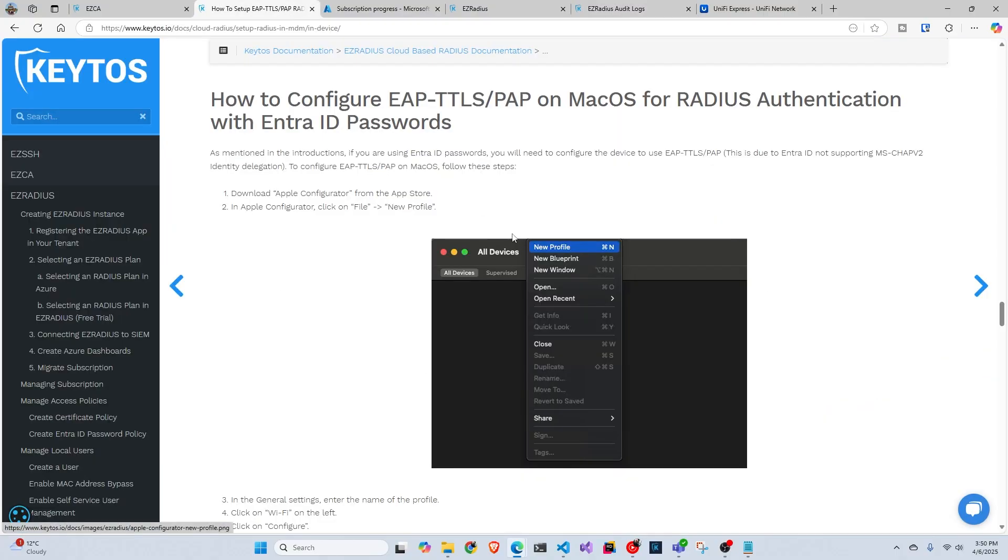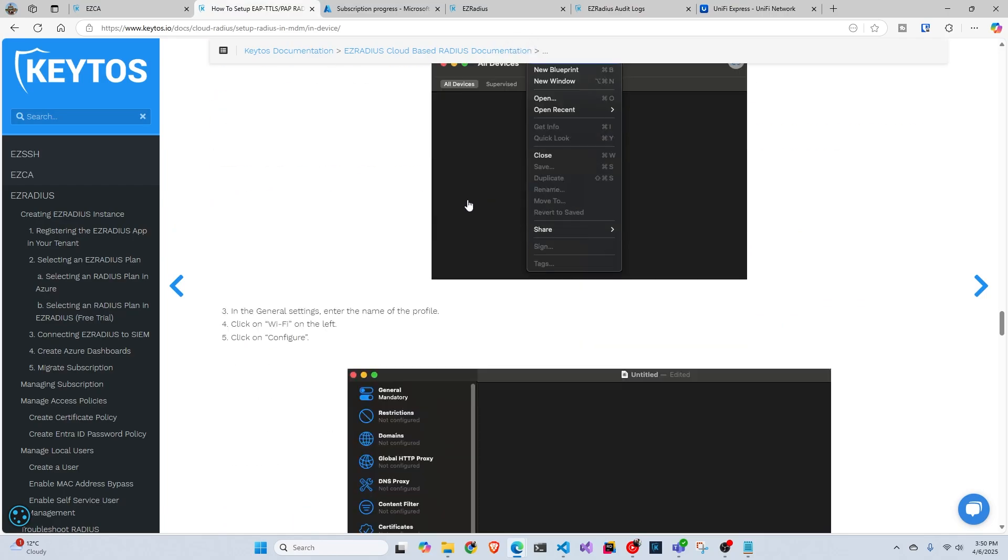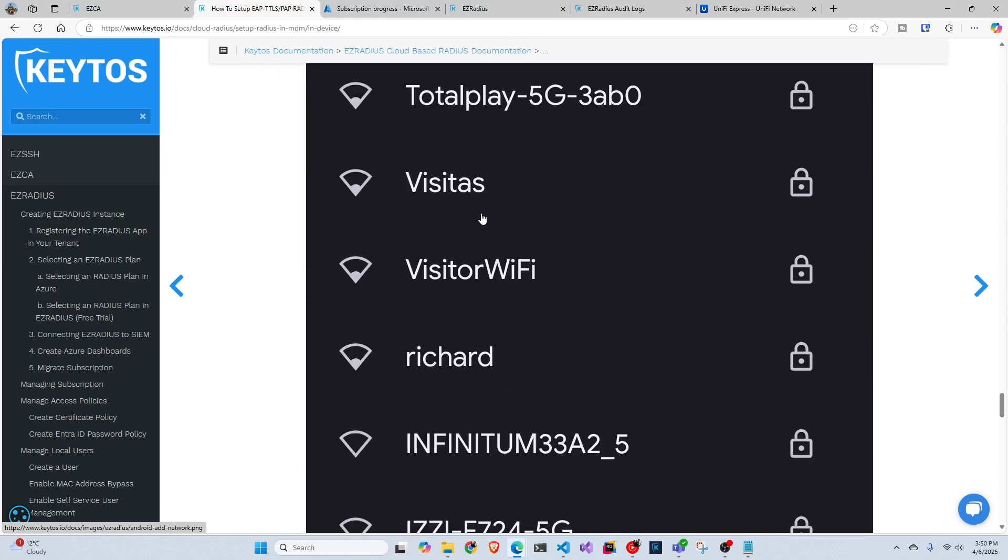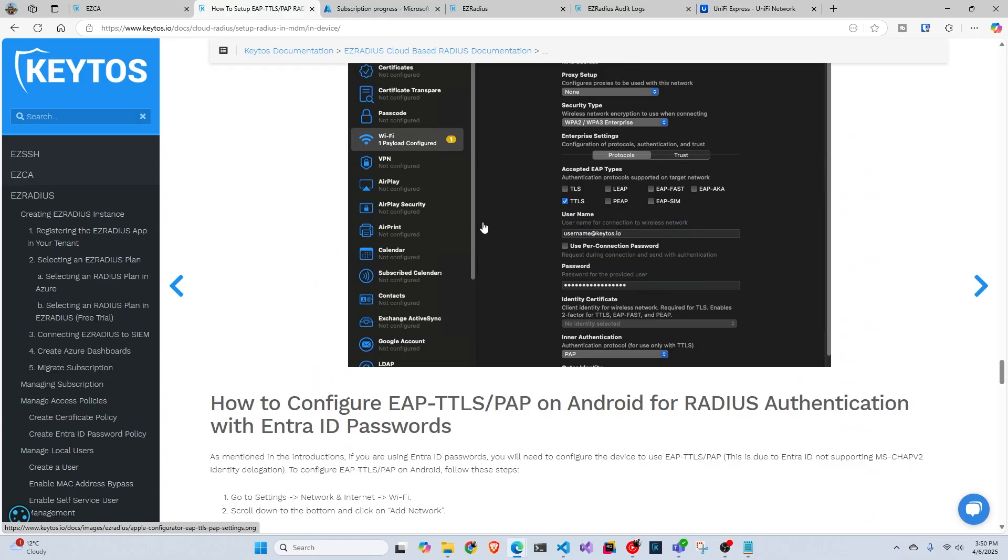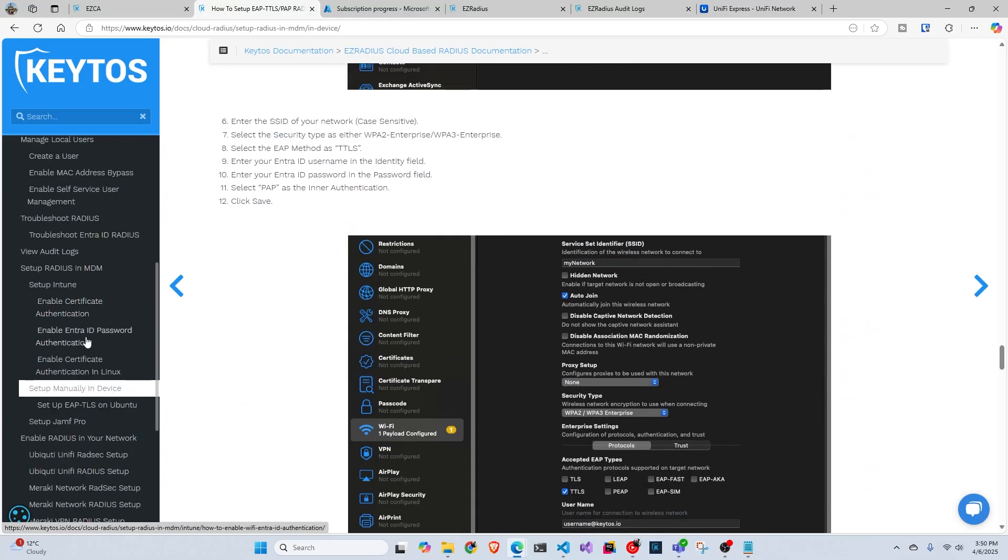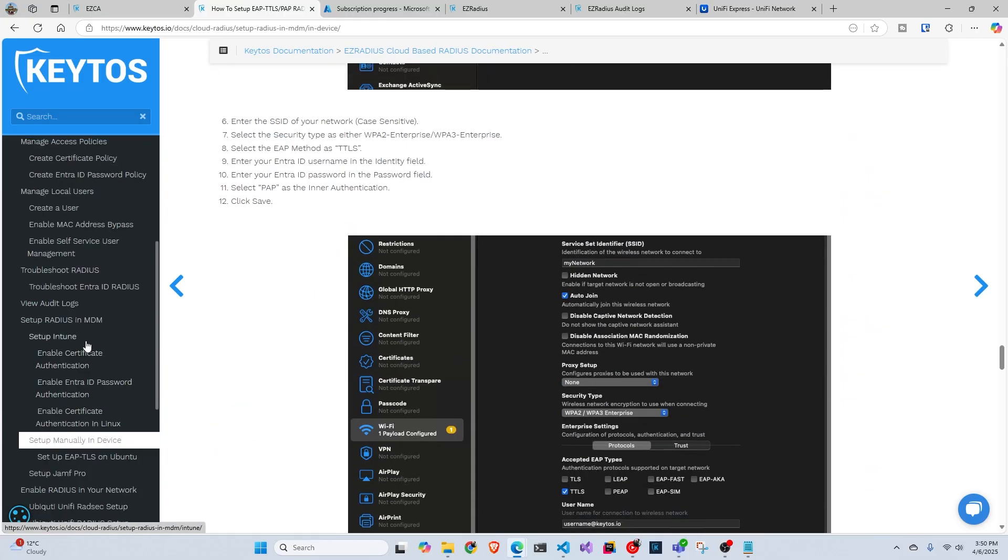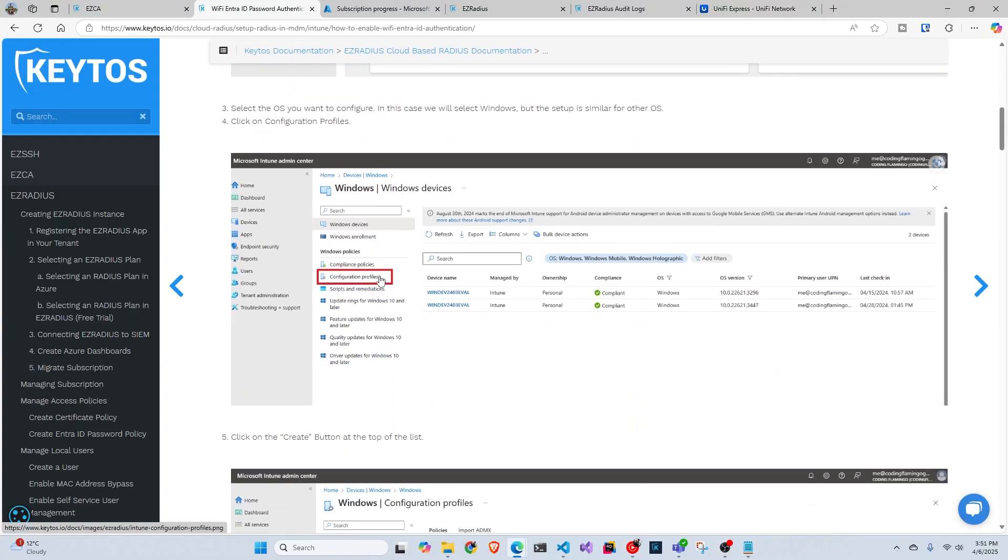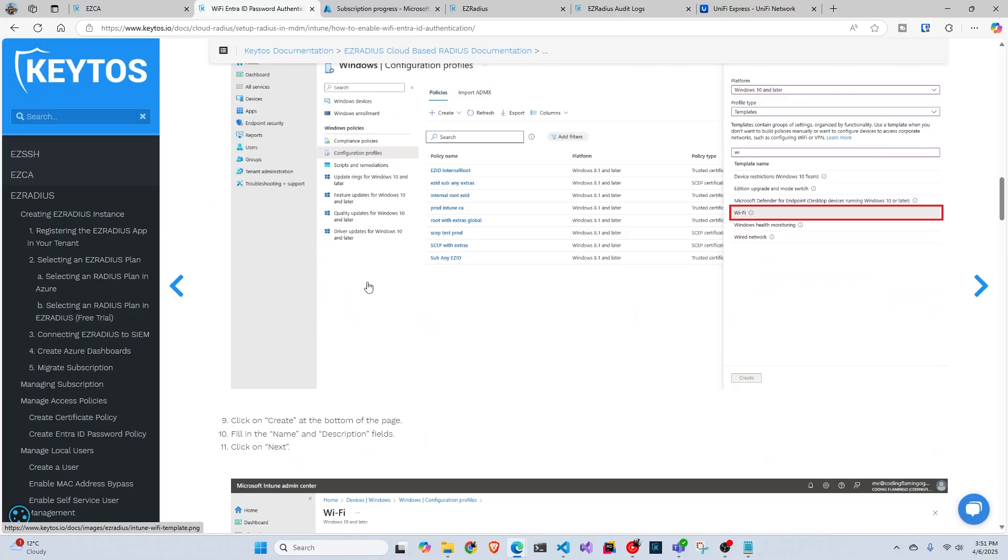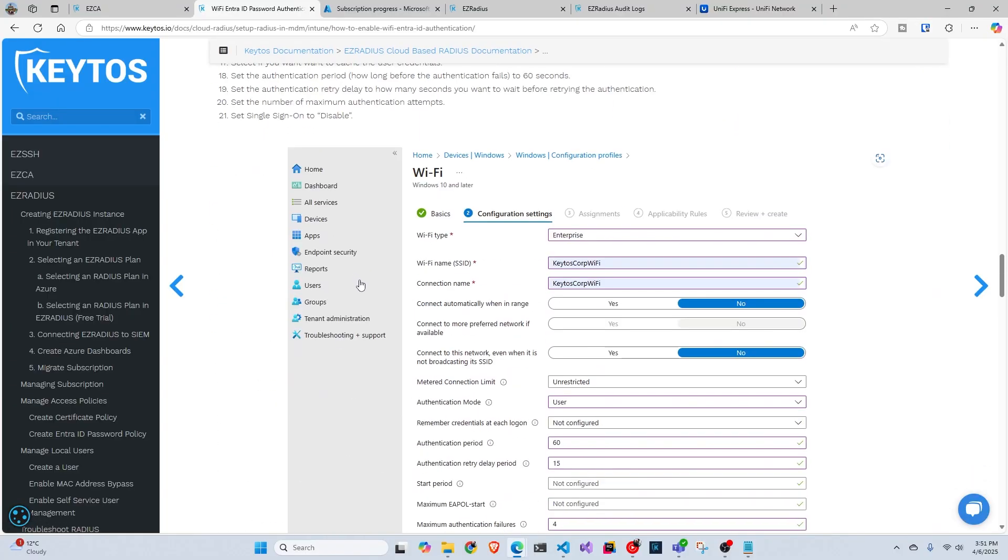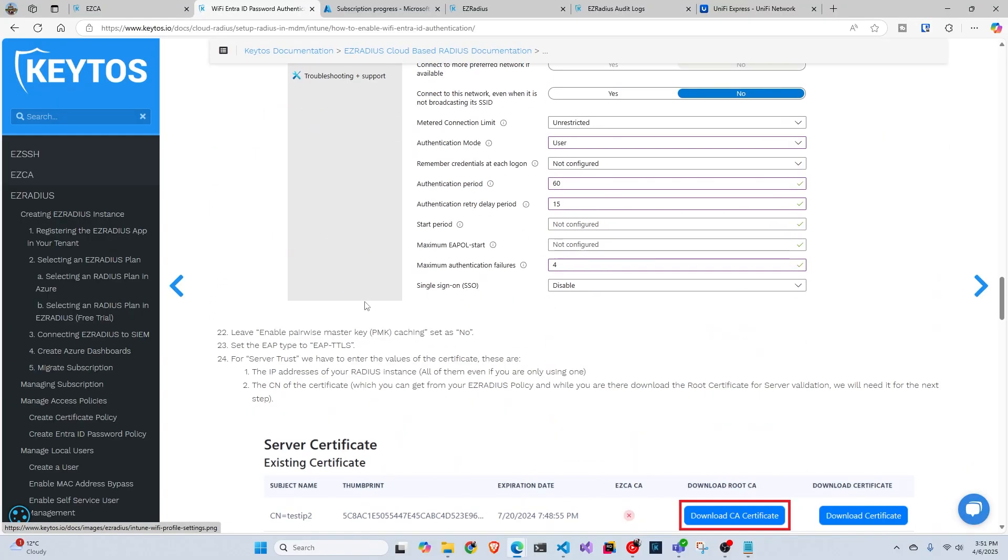Mac defaults to some authentication that is not supported by EntraID. So you have to configure your Mac to default to EAP, TTLS, PAP. You can do it manually on the Mac. Here we have instructions on how to do it here. You can also push it through Jamf or Intune. We also have instructions of it here. So make sure you do this before trying it on Apple devices.